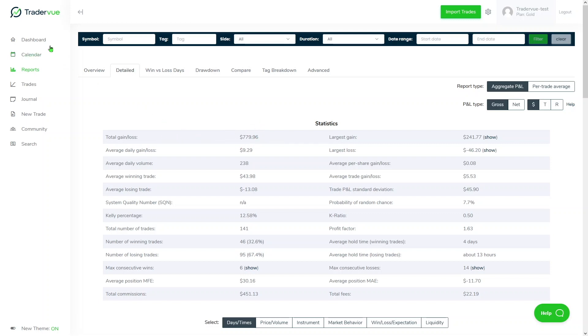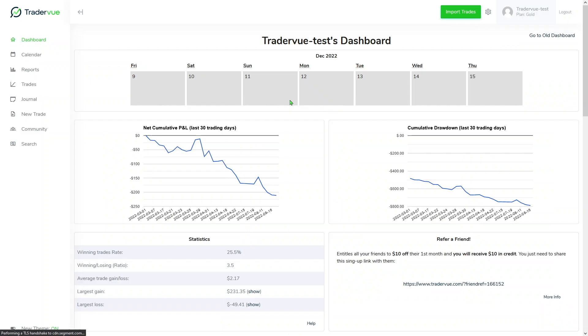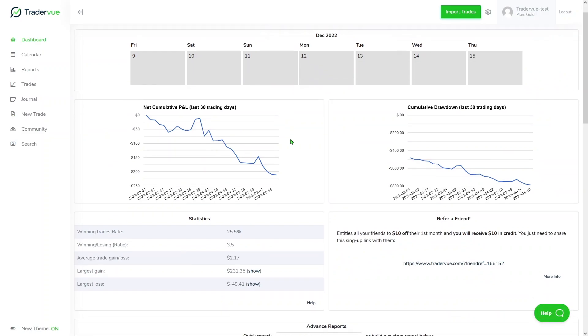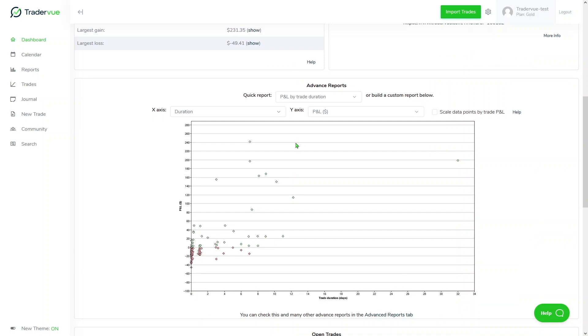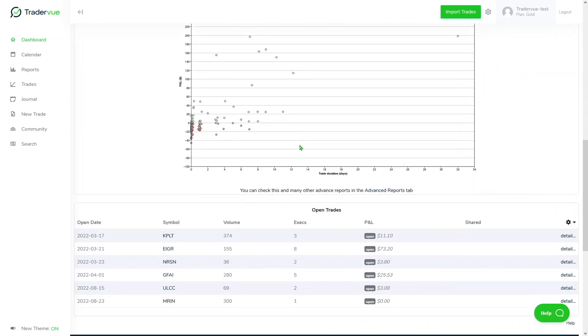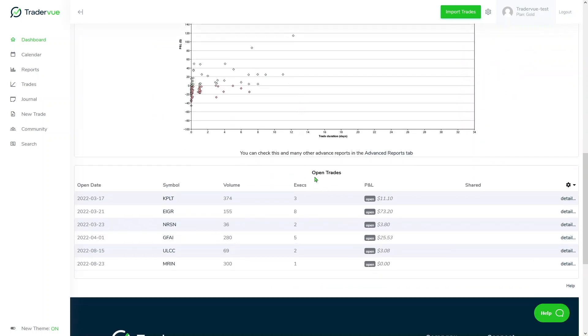So let's go to the dashboard now. In the dashboard, if we scroll lower, we can see that there is a section called open trades. If you do not have any open trades, nothing will show up here, but if you do, we're gonna have something very similar to what we have here.